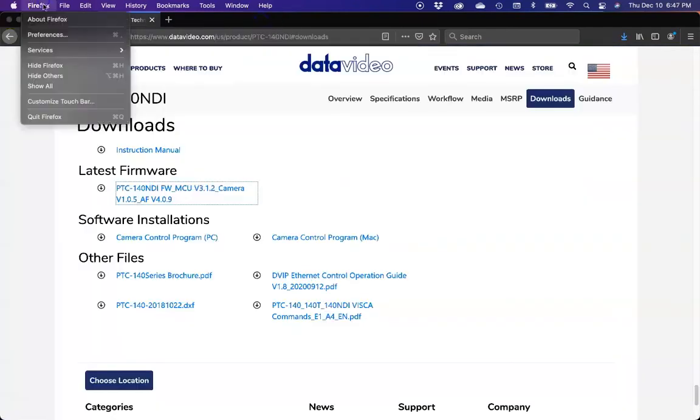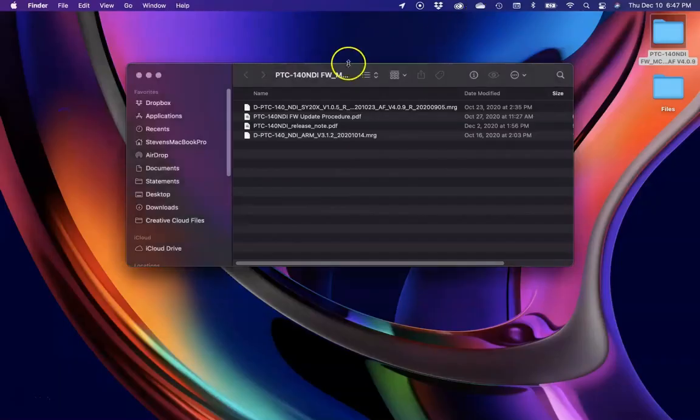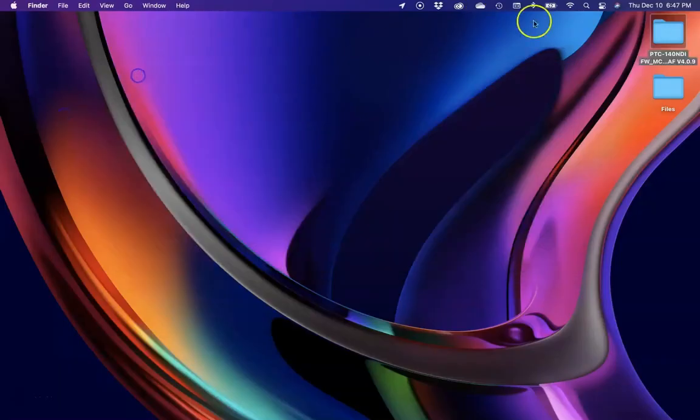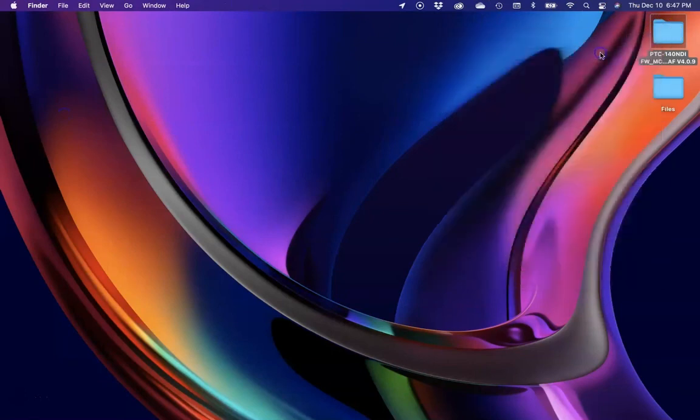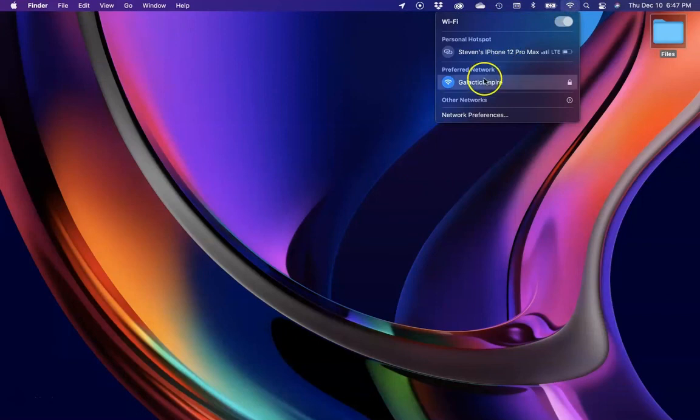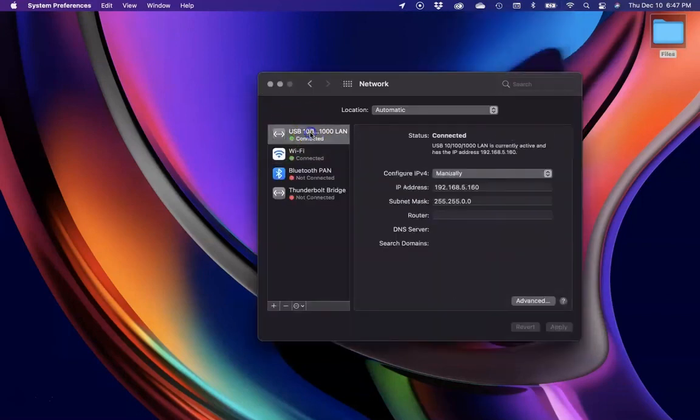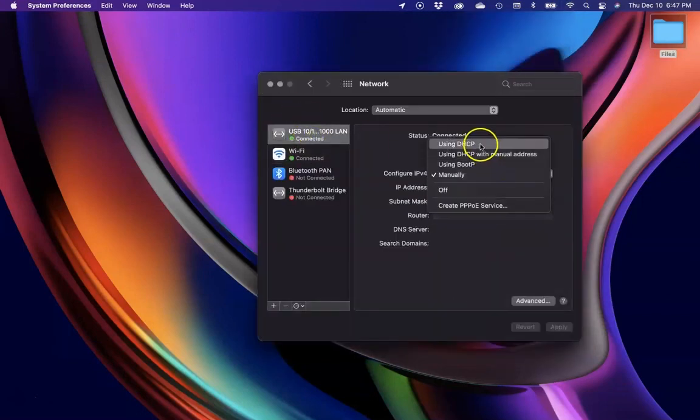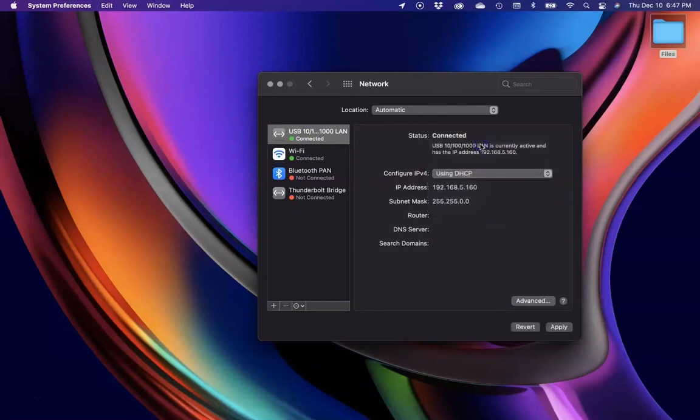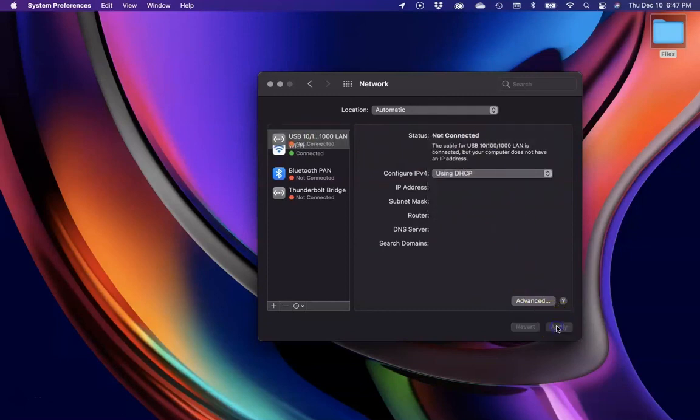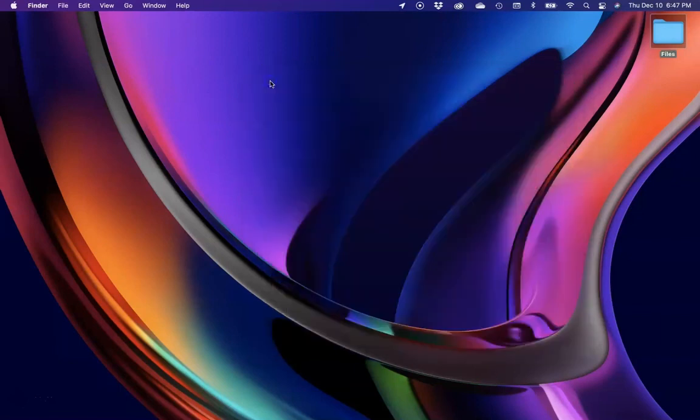Now we're going to close out the browser and our files. We'll delete that update file so we no longer need it. We're going to go to our network preferences and change that Ethernet settings back to dynamic. We'll apply it. And that's it. Thank you for watching.